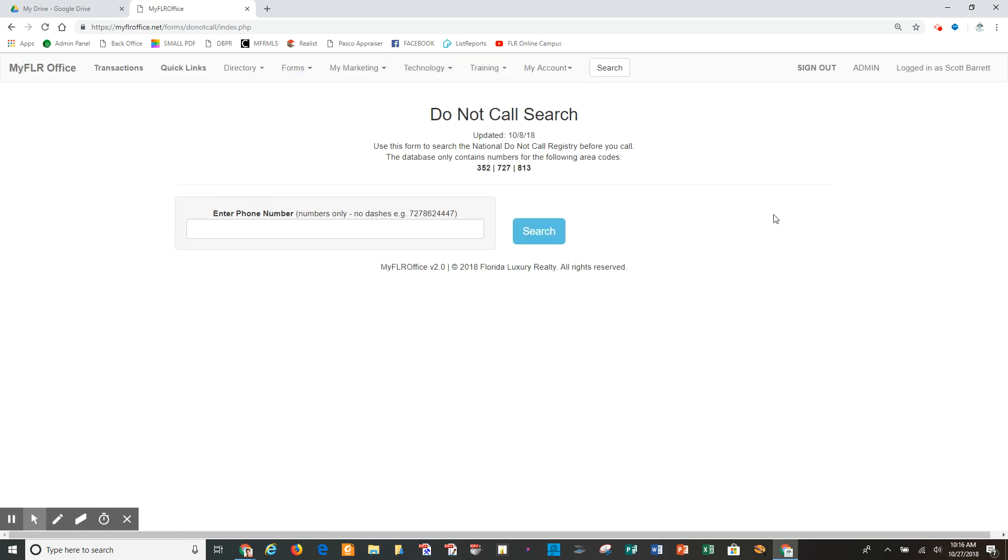and then I'm going to click search. It basically comes back and gives me a link to the do not call registry search on the website.